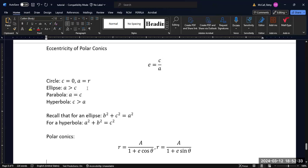Circles have no eccentricity at all. An ellipse is going to have some eccentricity, but in an ellipse, a is greater than c. Recall that for an ellipse, b² + c² = a², which ensures that a² is always the largest value. So the distance along the major axis is longer than the distance to the focus, and the eccentricity for an ellipse is going to be between zero and one — some sort of a fraction.